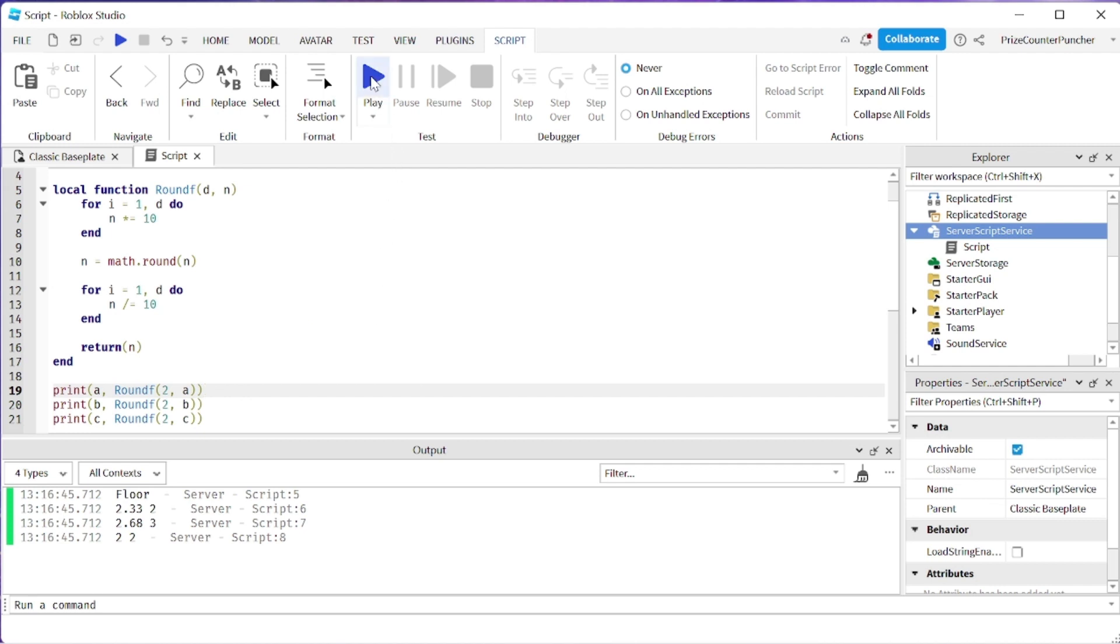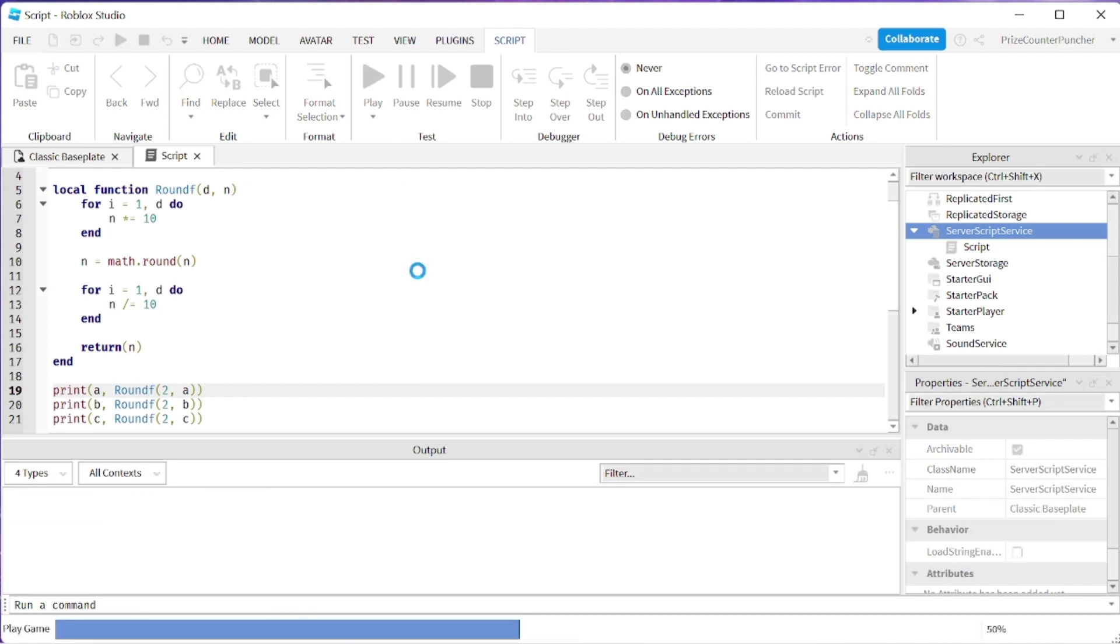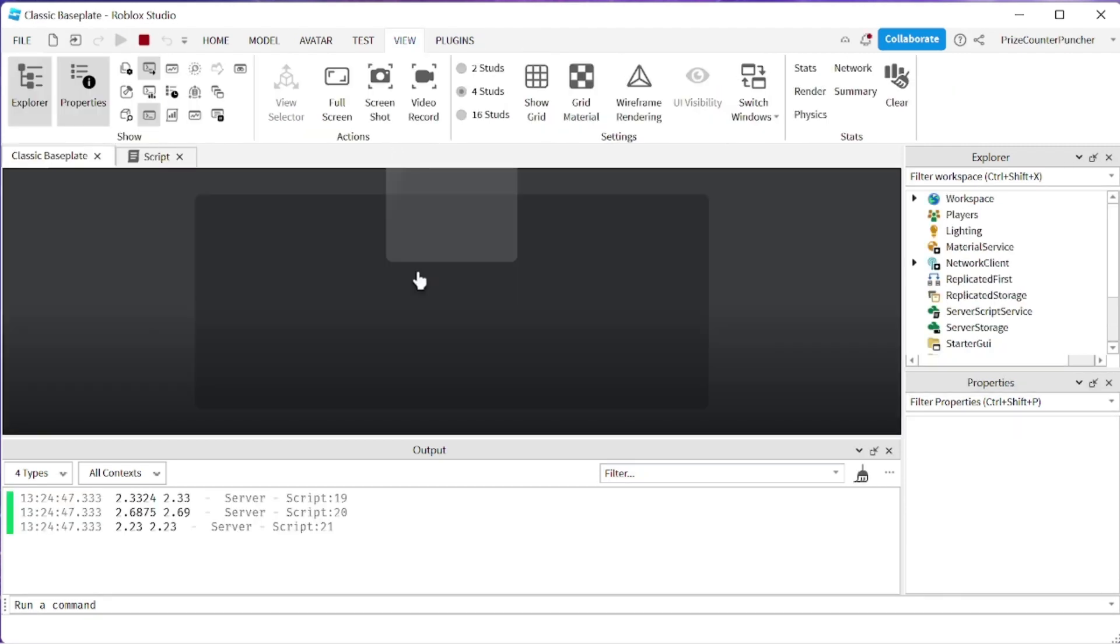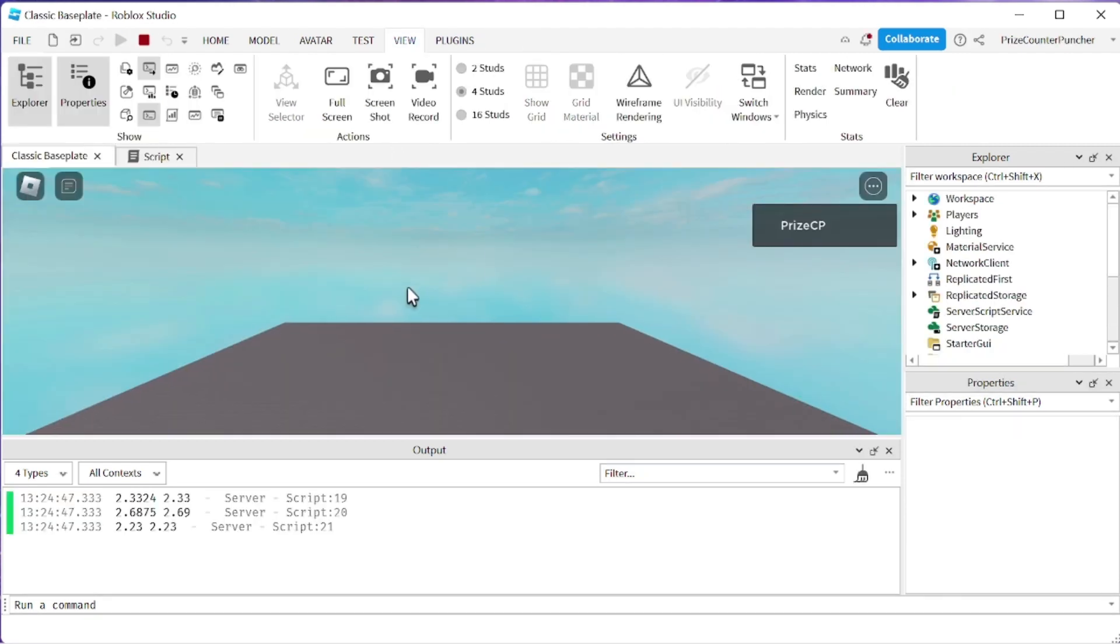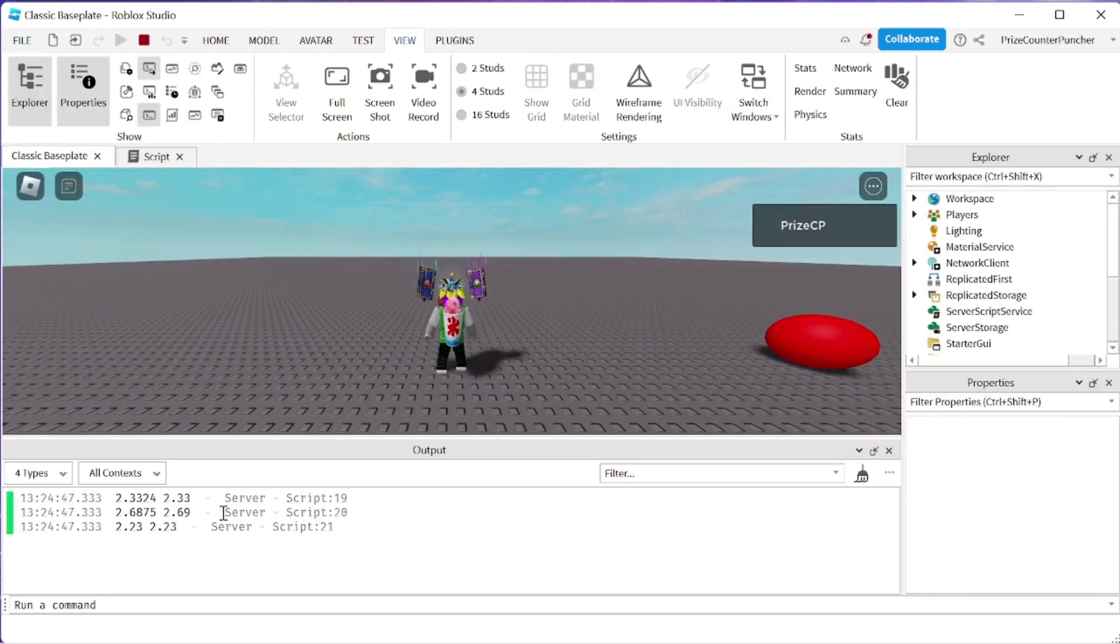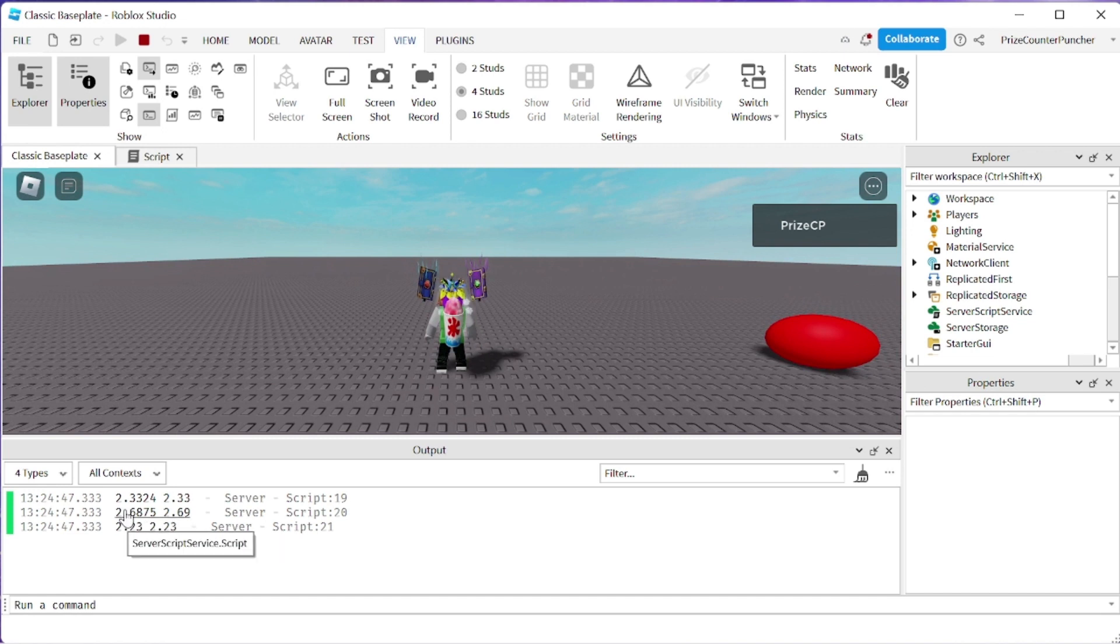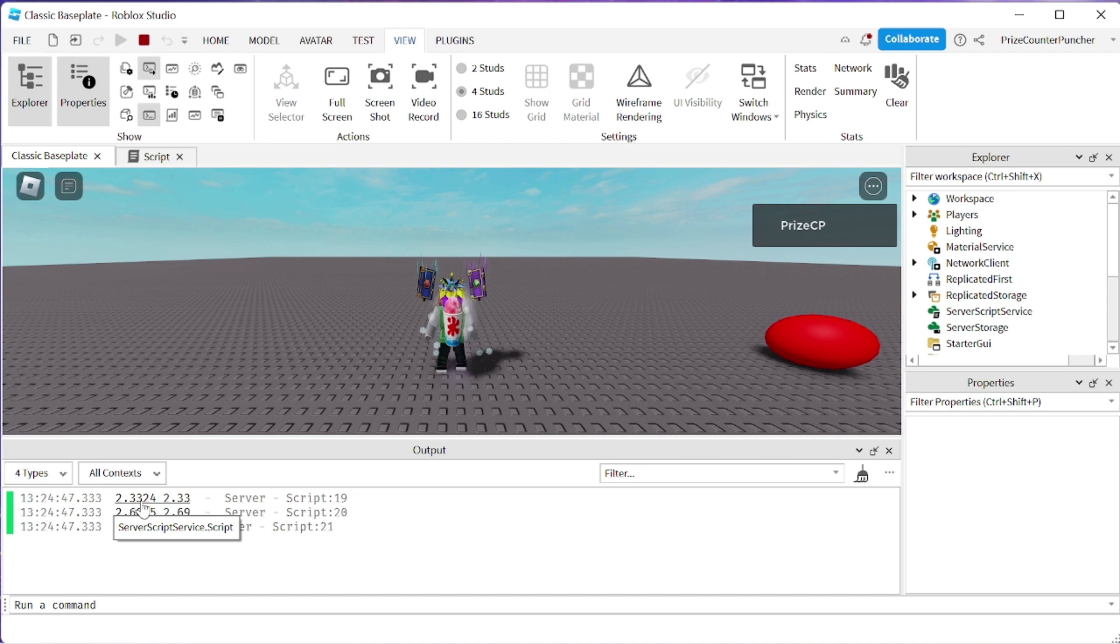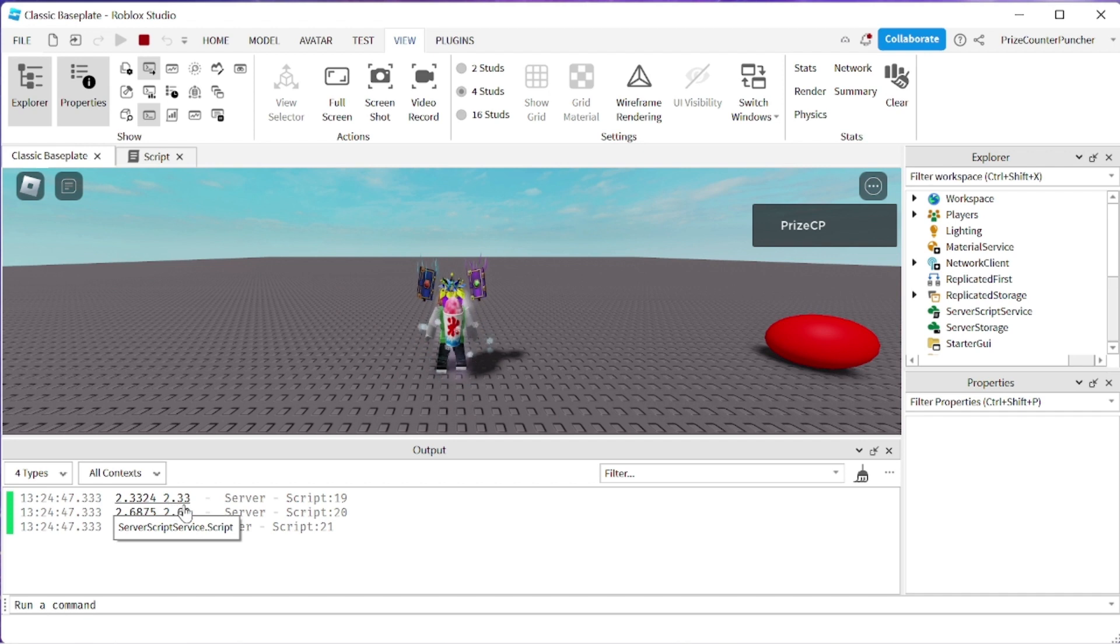Let's play and take a look. So here we have the original number is 2.3324, rounding that to the nearest cent, two decimal places, it's going to truncate out the 2 and 4 so we're left with 2.33.